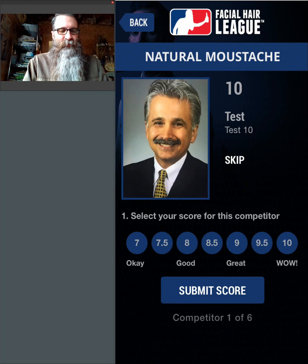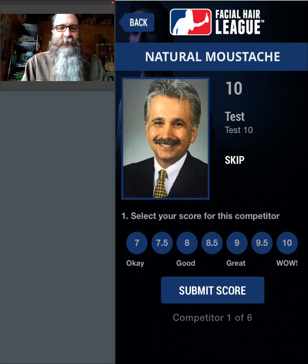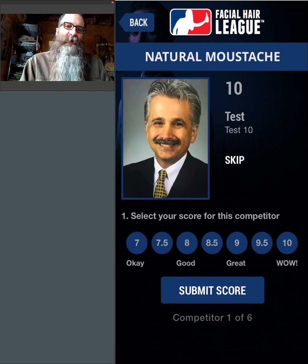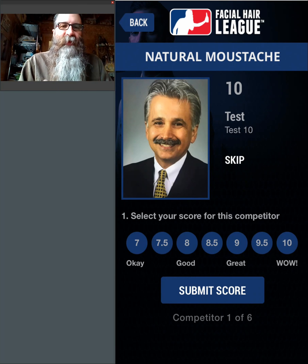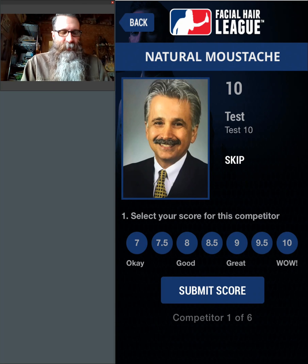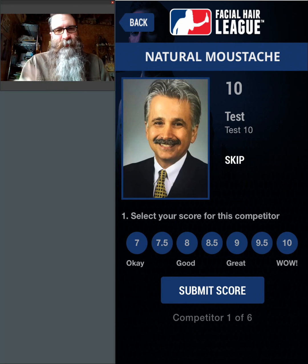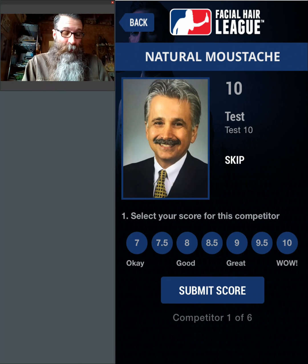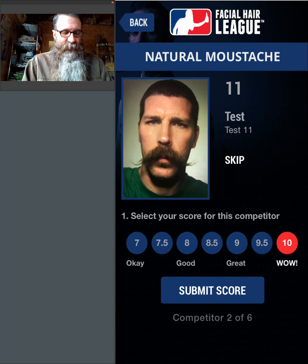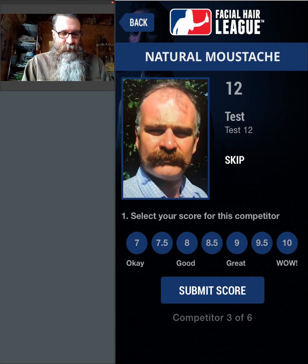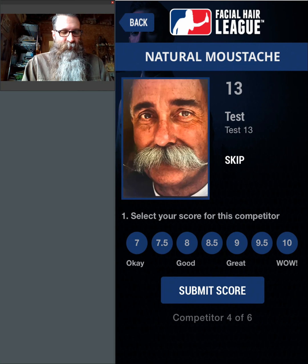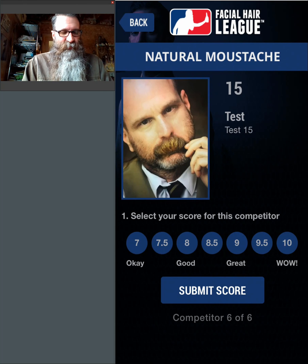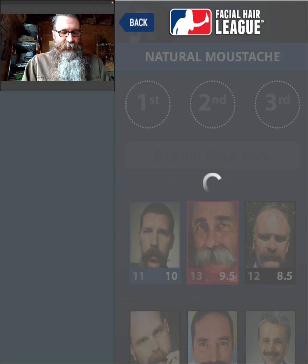Just a point of reference: I never give someone a 7. Mainly because if you're willing to pay your 10 or 20 bucks and you've got the guts to walk out there on stage, I think you at least deserve a 7.5. The only time I give a 7 is if someone's throwing up in the bathroom or someone just disappears and doesn't walk across the stage. It's not really fair to give them a score at all. So I'm going to go ahead and score these gentlemen — we've got a Natural Mustache category.